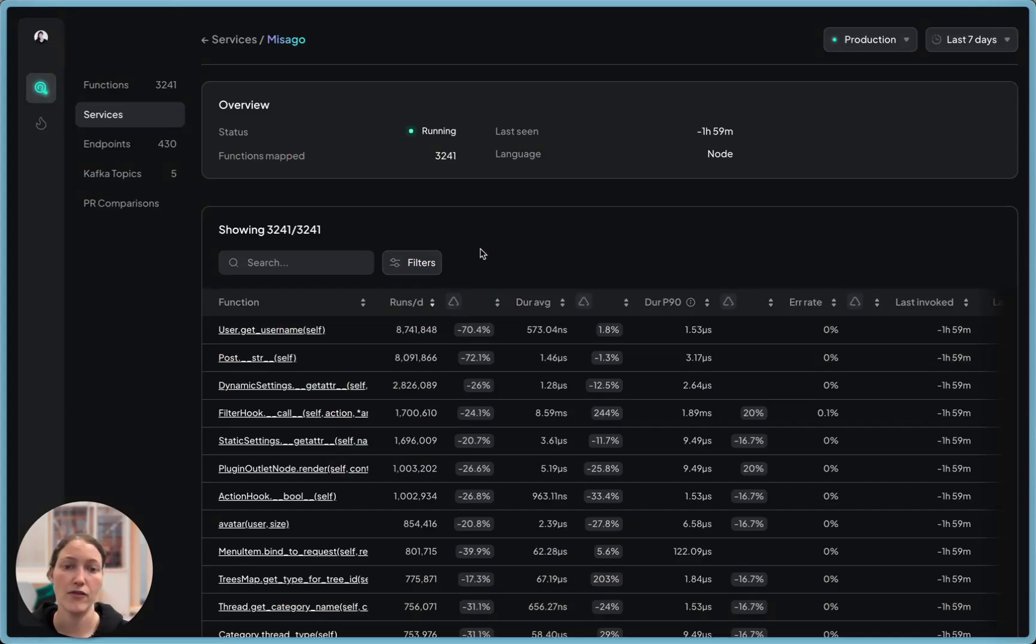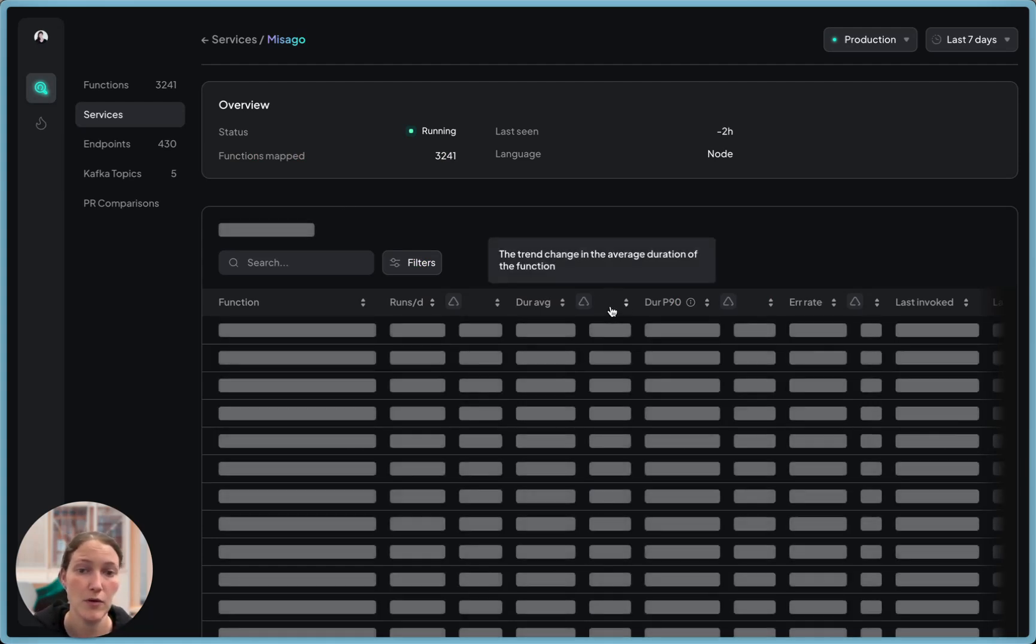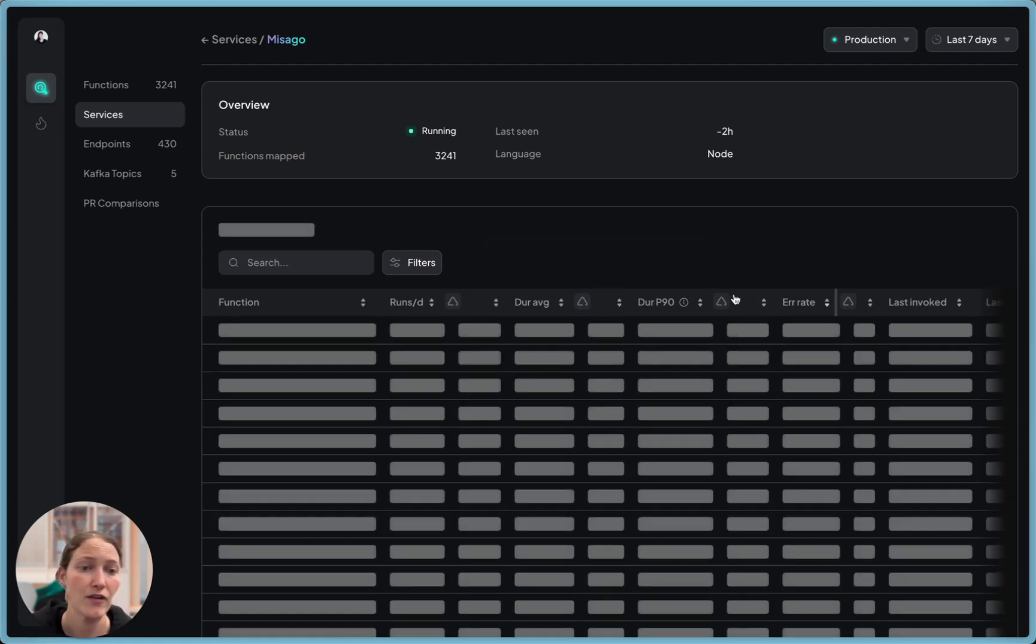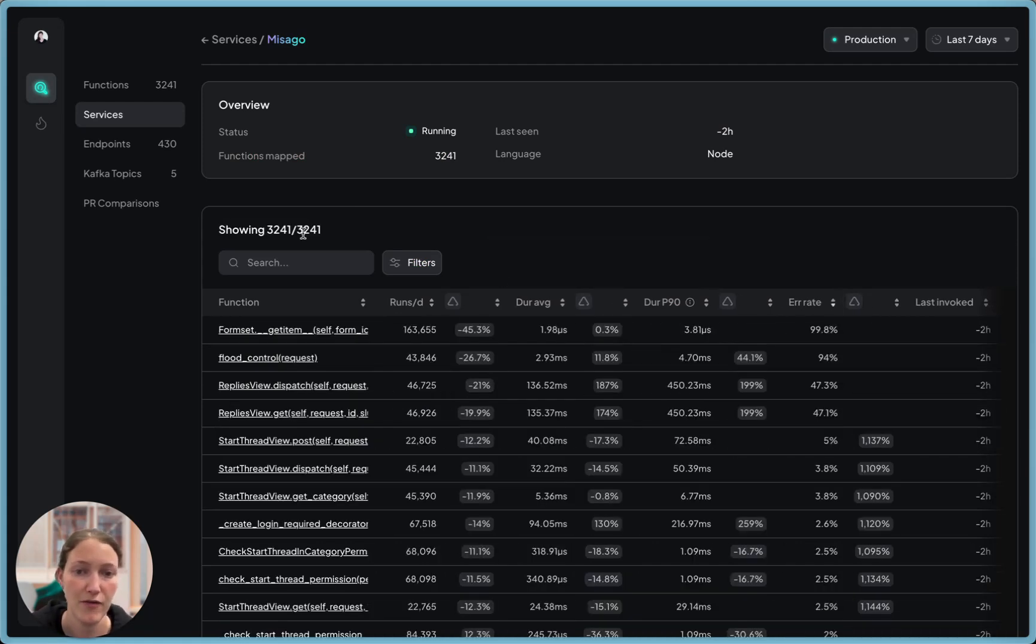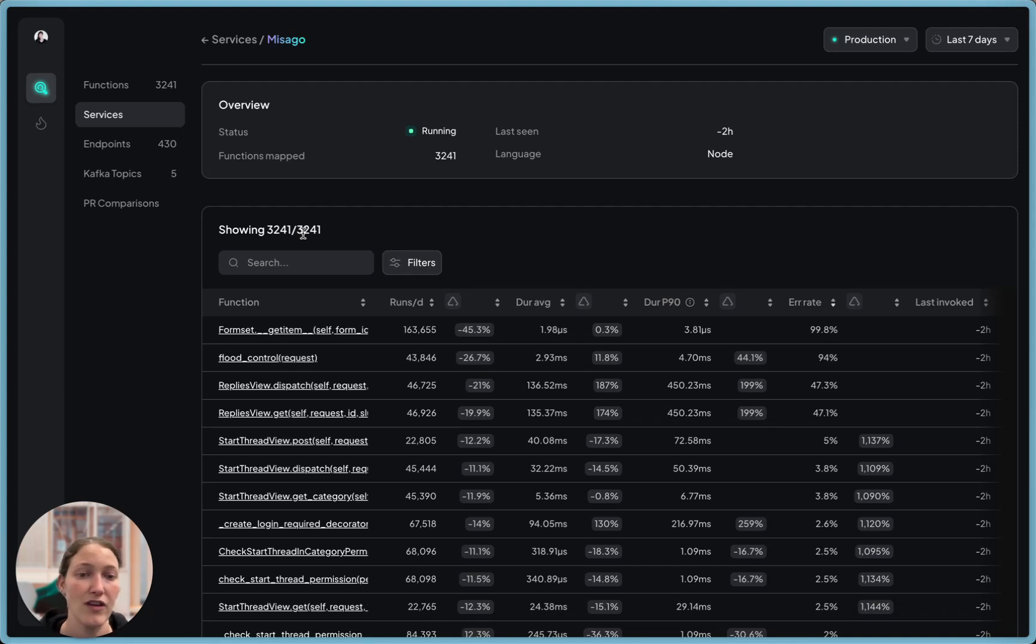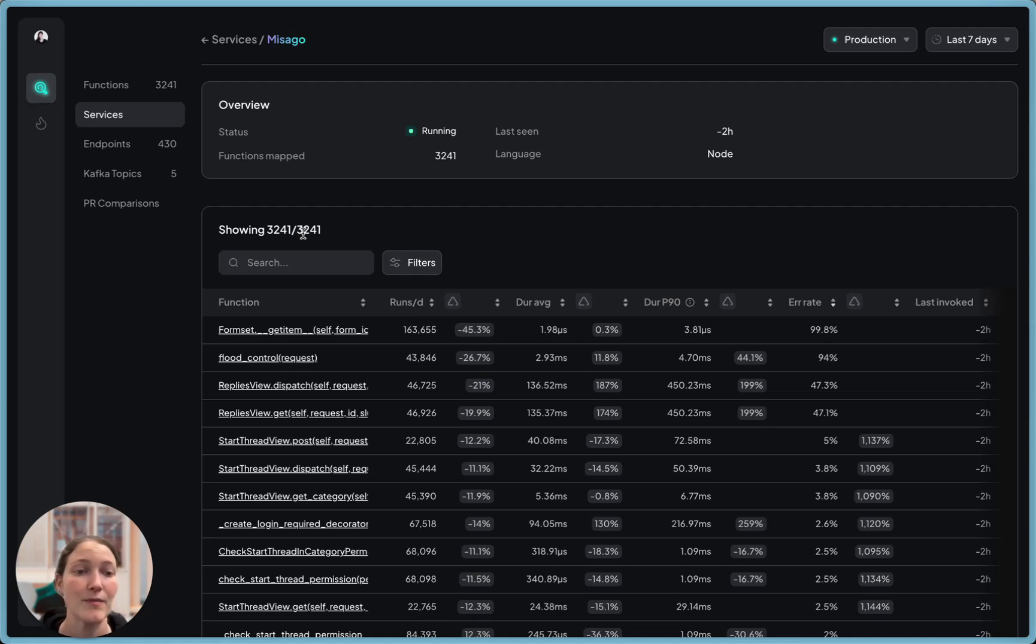HUD gathers function-level data and knows, for example, which function has been slowing down the most recently, or which one has the most unhandled exceptions. The uniqueness of this data, where the sensor has complete function-level behavior and the relationship between each function and its business context, allows this data to be used very easily by LLMs through our MCP server. Now, with HUD, LLMs can generate code with production in mind.